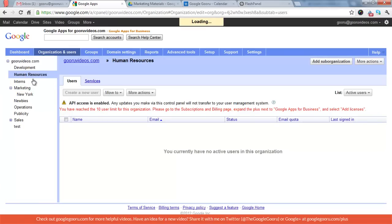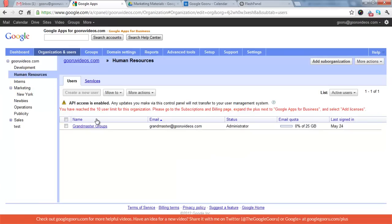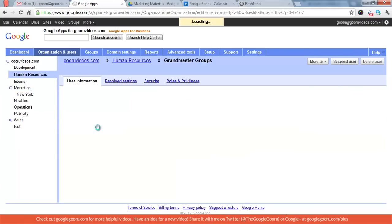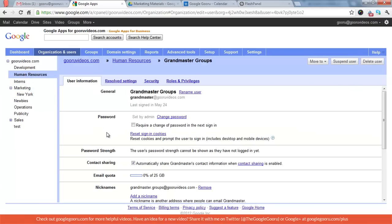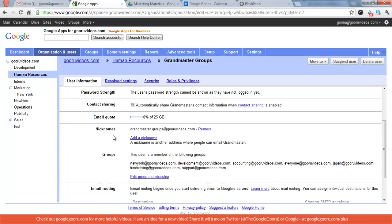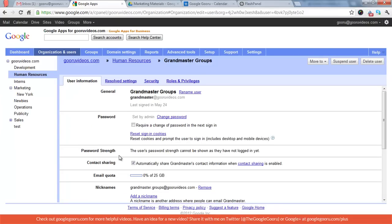Other than that, you can edit information for a particular user. You can change someone's password, reset their sign-in cookies, add nicknames, edit group membership. Anything that's related to a particular user, this is the best place to do it from.